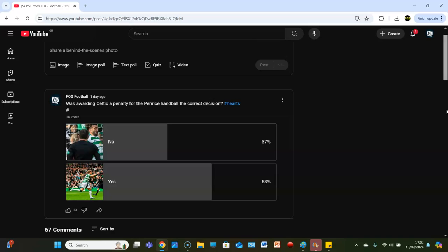And 63% have went with yes. Let's look at it, ball's getting whipped in, Penrice, his hand - is it in a natural position? Yes, for me.